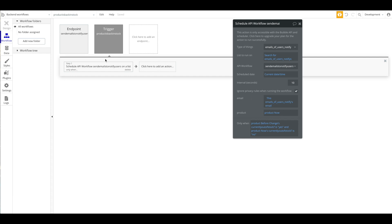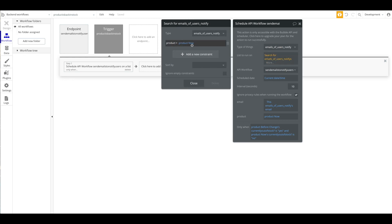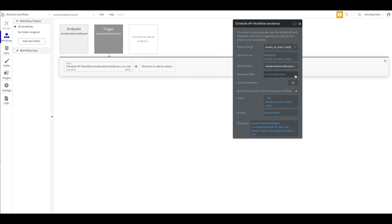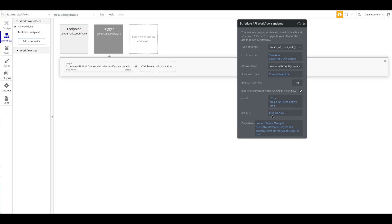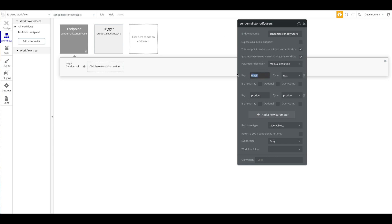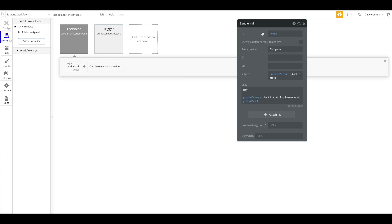Let's go through everything again. When the product was out of stock before and is now back in stock, we schedule an API workflow on the list of users who signed up for this product. We schedule it now with a 10-second interval, providing the email from the search and the current product. This endpoint then sends an email to each user saying 'Hey, your product is back in stock — purchase now at this link.'